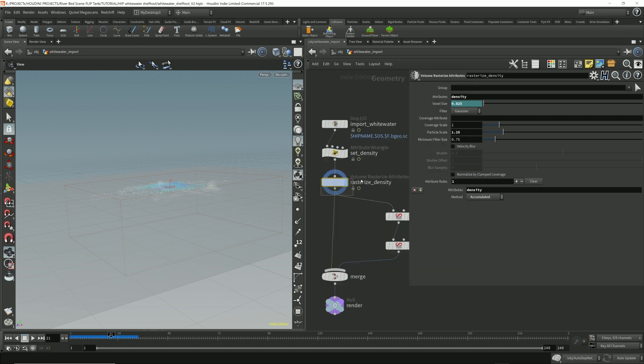And once you have this, all you have to do is throw down a volume material in order to render this out.